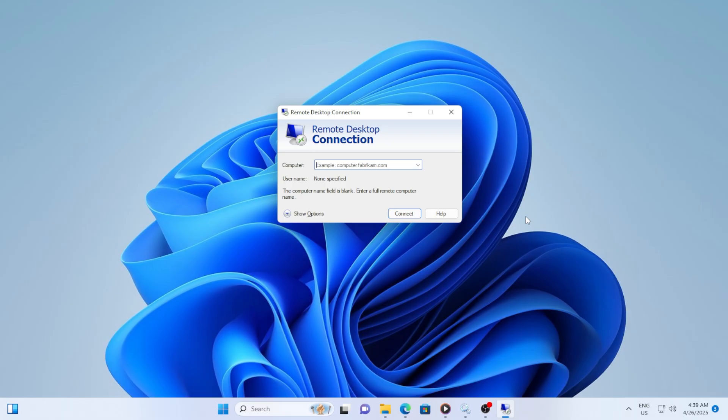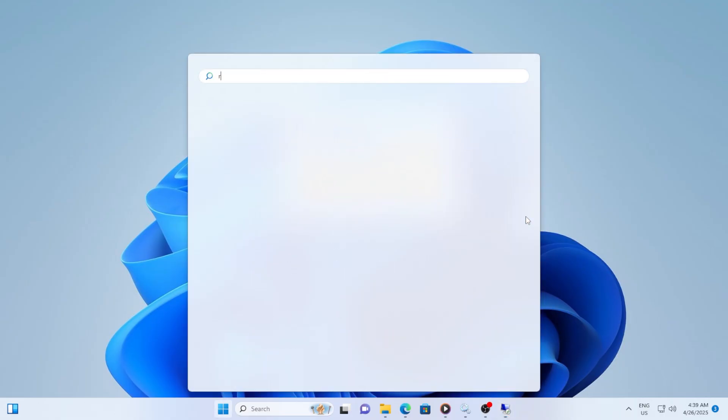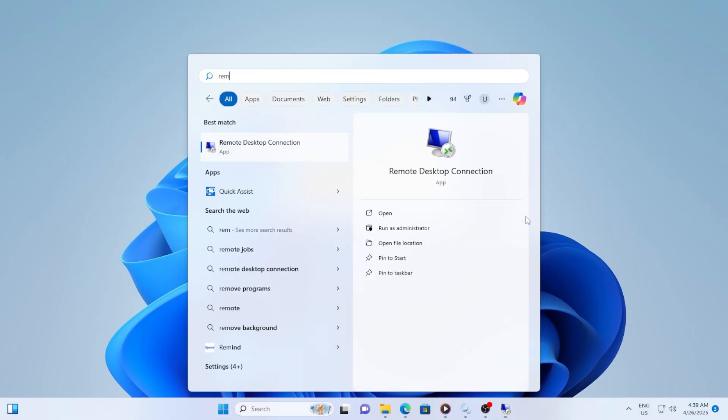First, open up the Remote Desktop Connection application. You can do this by simply typing Remote Desktop Connection into the Start menu and clicking on the app when it appears.